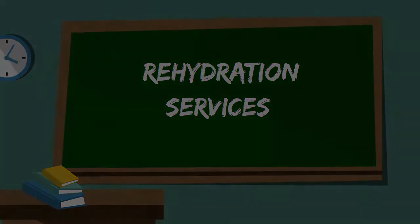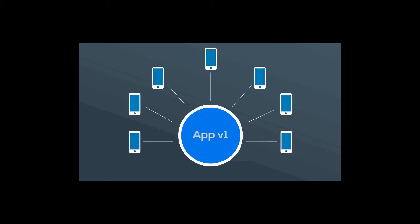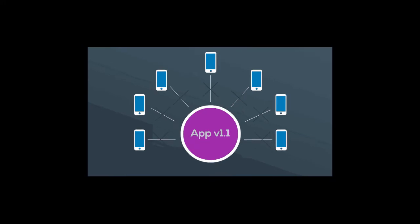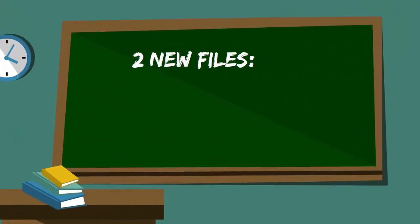Say an app in production is using Rehydration Services. When an addition is made to the reducer shape and a new build is released, the app will rehydrate with an outdated store and cause a crash.